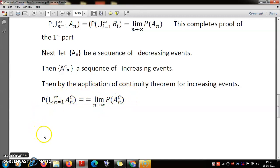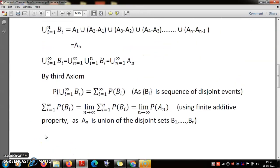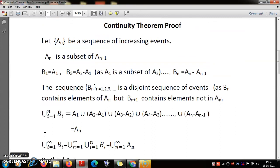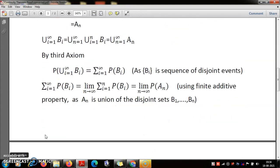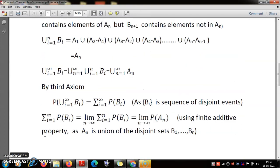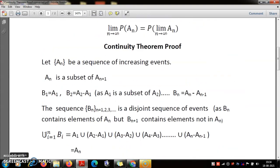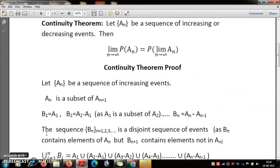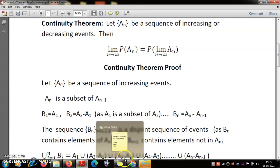I hope you will complete this proof. This is how we state and prove the continuity theorem. In subsequent classes, I will complete the other more elementary properties of probability that I may not have covered yet, and then we will go ahead and apply this continuity theorem to prove further results. Thank you, I hope this will be of some use to you.